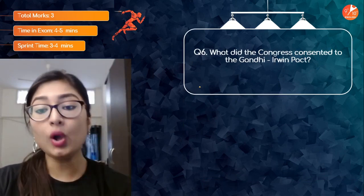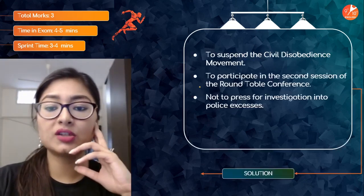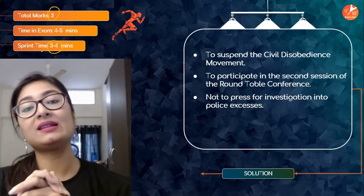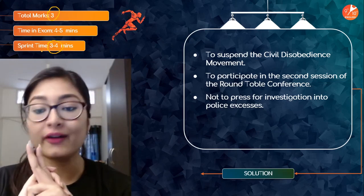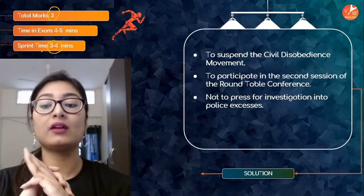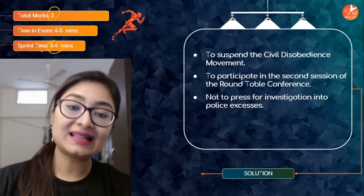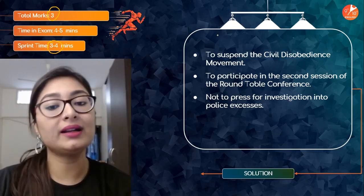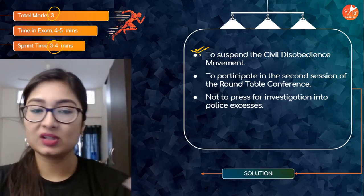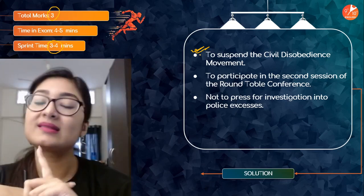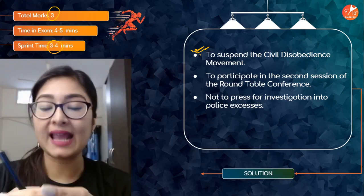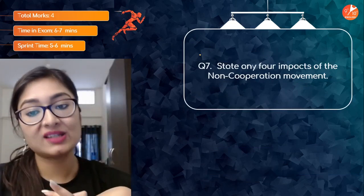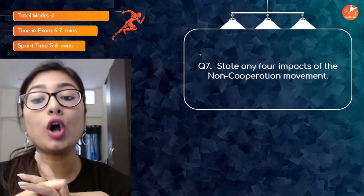Next question: what did Congress consent to in the Gandhi-Irwin Pact? It's a three-marker question. Congress consented to suspend the Civil Disobedience Movement, to participate in the second session of the Round Table Conference, and not to press for investigation into police excesses. However, the British did not actually obey their conditions — they betrayed the people — and that is why Congress resumed the Civil Disobedience Movement for a second time.